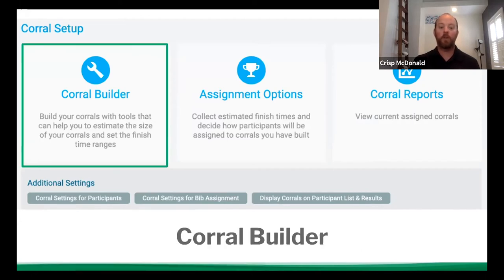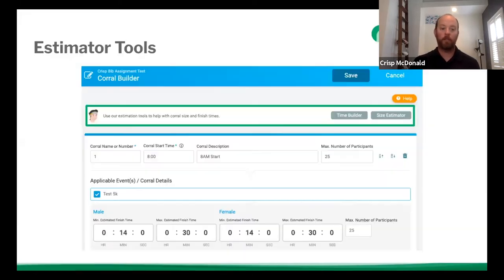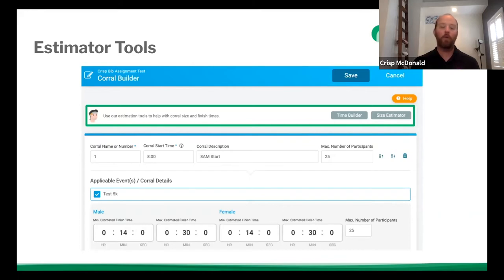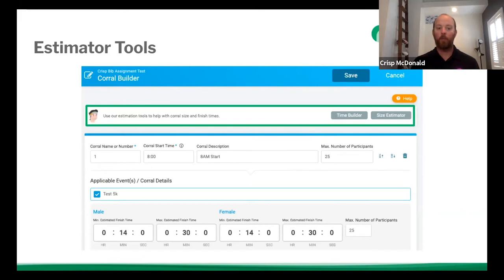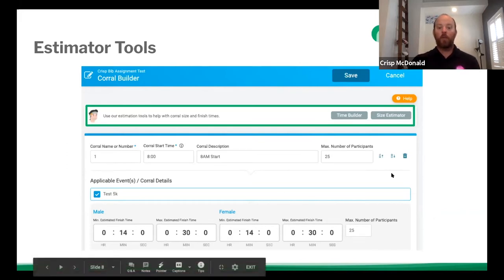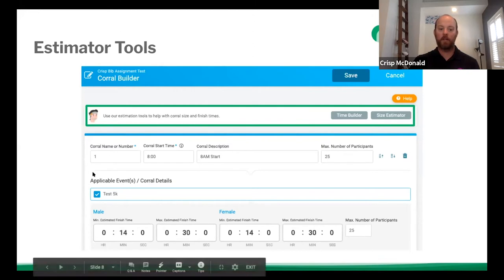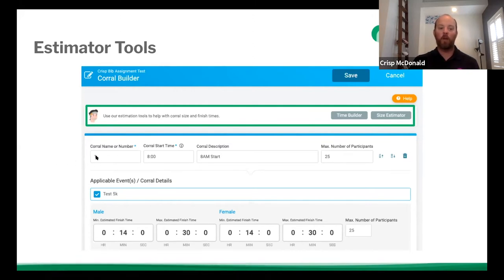So we're going to start with the corral builder. So before we even get into it, the very top of the corral builder, you have a little white box at the top. It doesn't have a green box around it, but it says user estimation tools to help with corral size and finish times. So these time builder and size estimator are great if you already have data in the system and people are already assigned to corrals. So if you already have things set up, you can use those tools to figure out how many people will be out there. So secondarily, once you start creating corrals, you have a bunch of different options. You have a corral name or number, corral start time, a corral description, the max number of people, and then you have the applicable events or details underneath. So for this example, I've named the corral number one, a corral start time of eight o'clock start description is 8am start and the max number of people of 25.